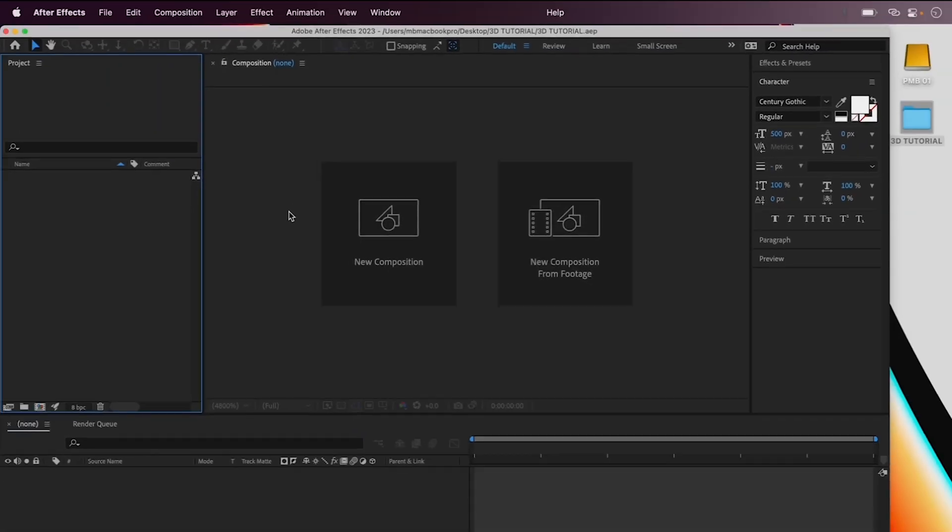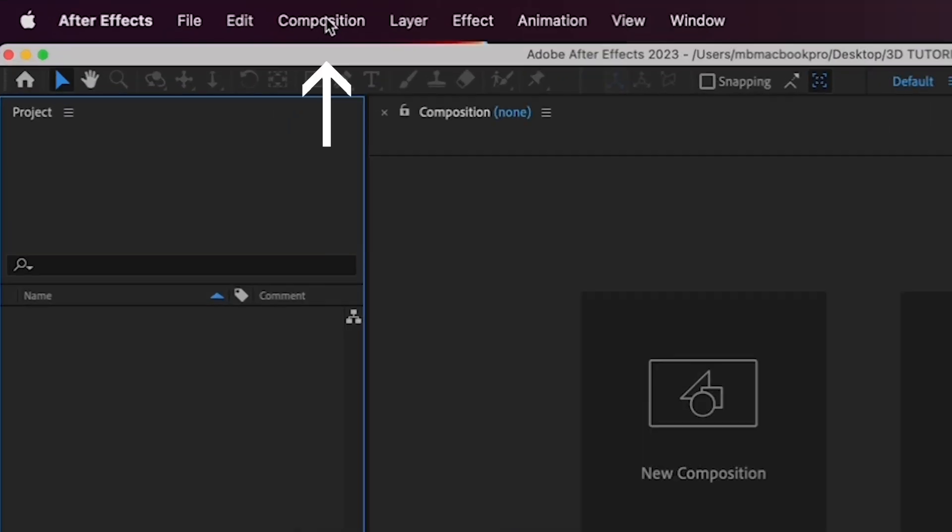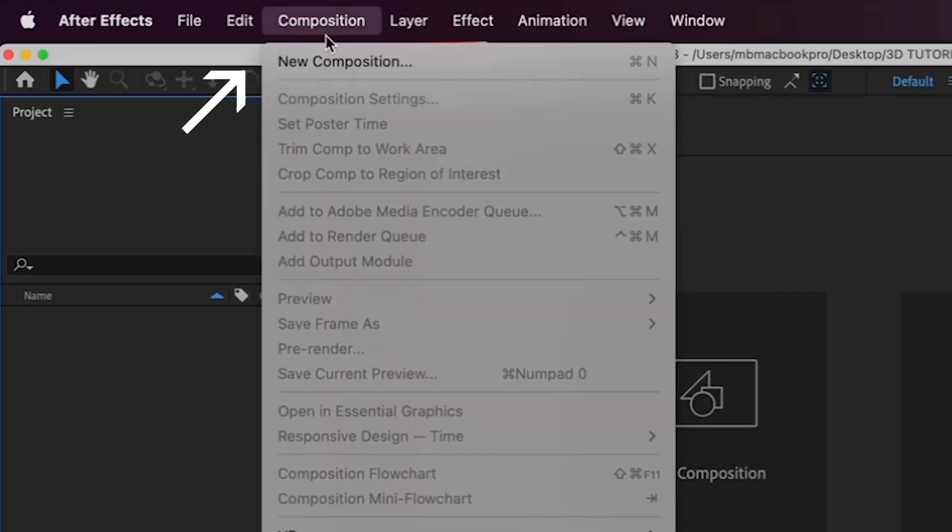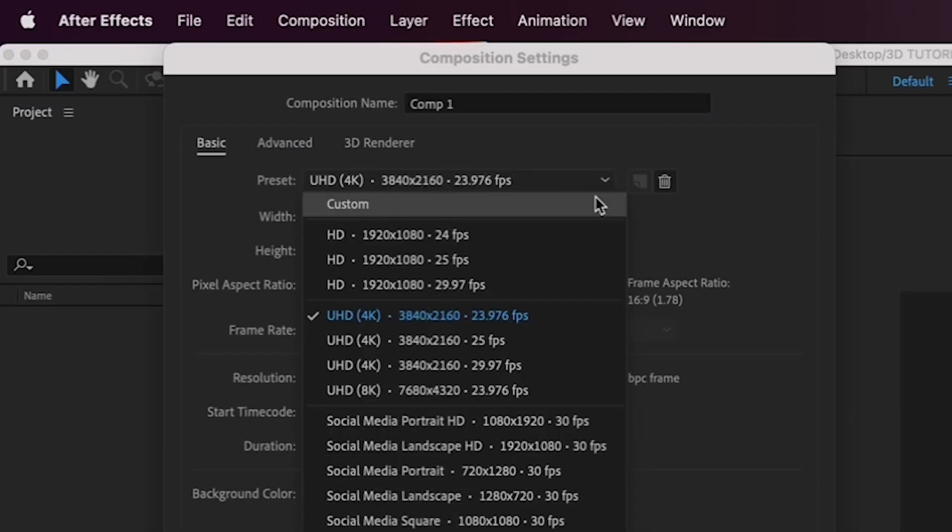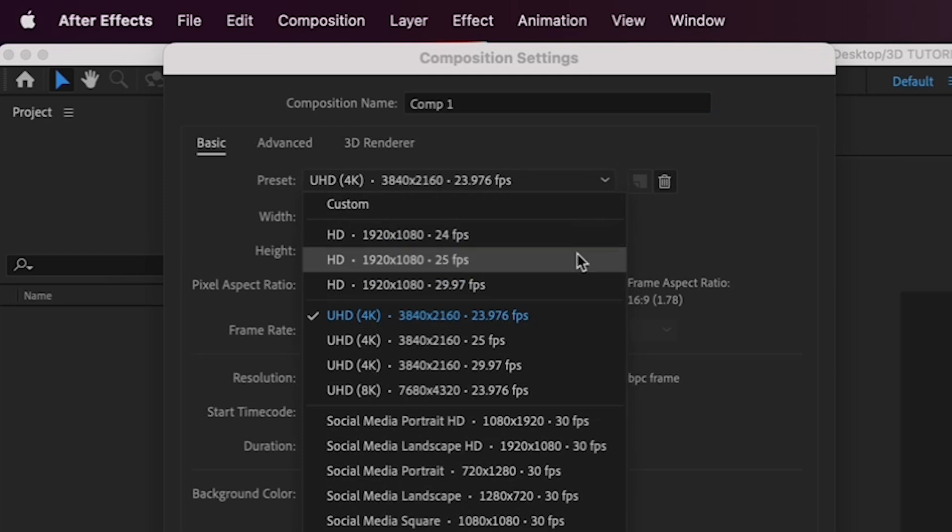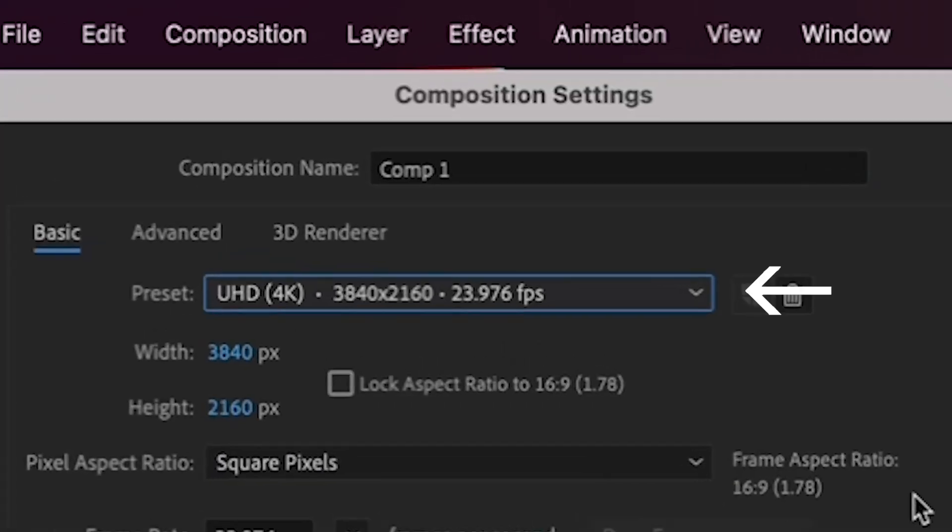So, for the first part of this exercise, let's create a new composition for you to put your first text layer in by going to Composition, New Composition, and let's pretend that you're going to be using this animation for a video that was shot in 4K, at 24 frames per second. So, I'd like you to select the UHD 4K 23976 preset from the drop-down menu.